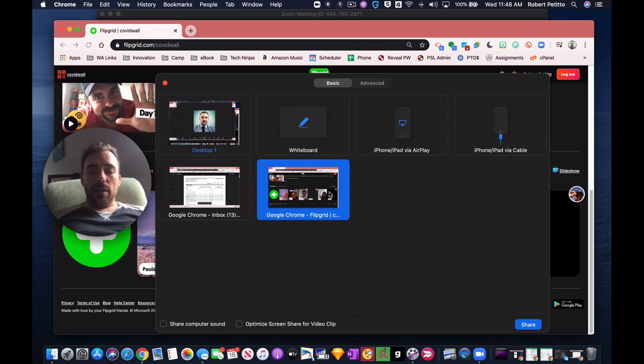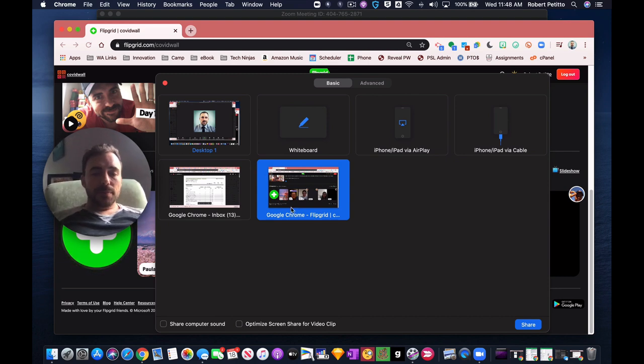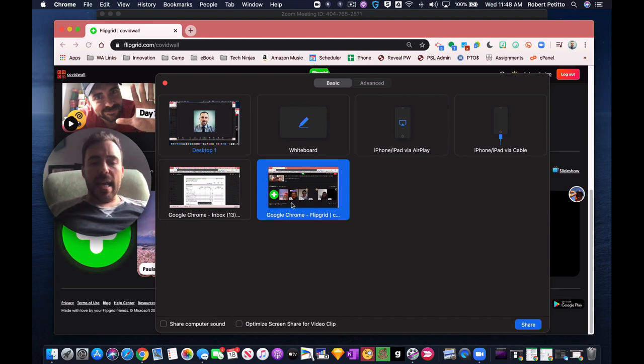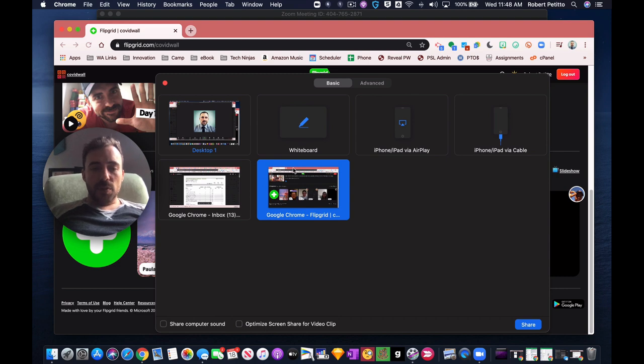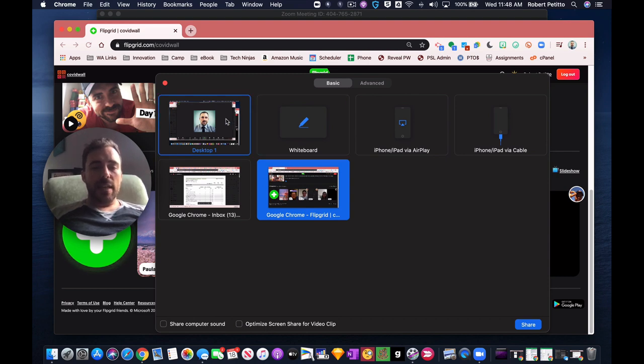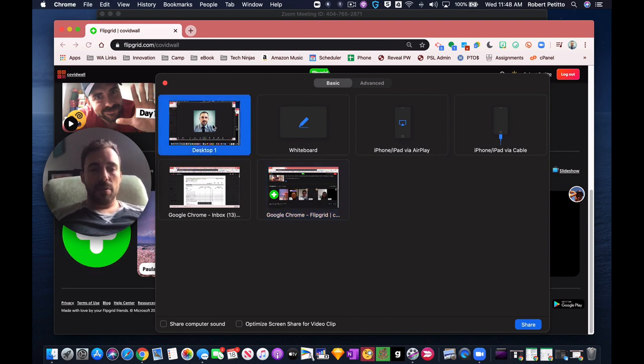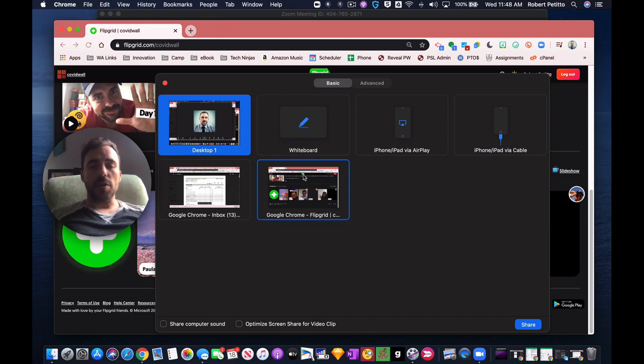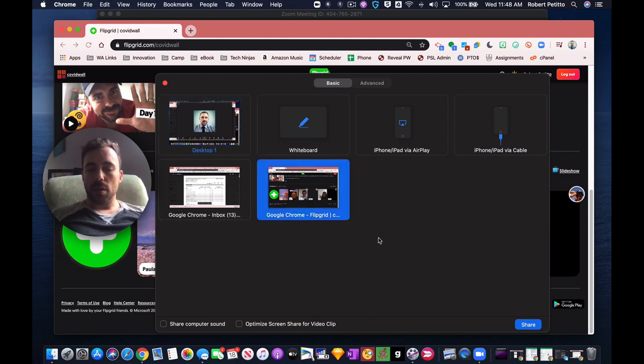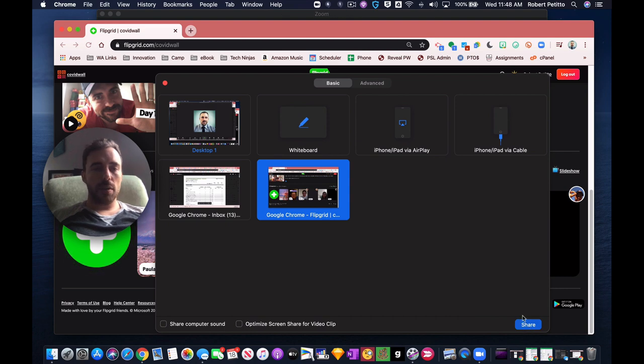Okay, so I can select this for example. And where some teachers have also run into issues is, let's say they've chosen their entire desktop, or maybe they've chosen one of these windows here, right? And they share the screen.